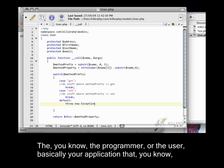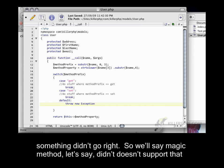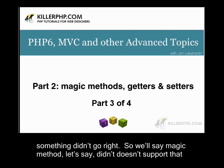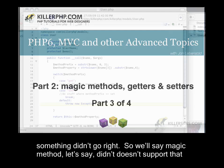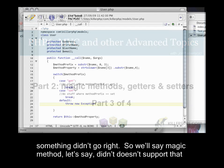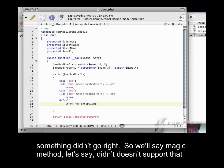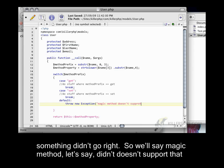The programmer or the user, basically your application needs to know that something didn't go right. So we'll say magic method doesn't support that prefix.